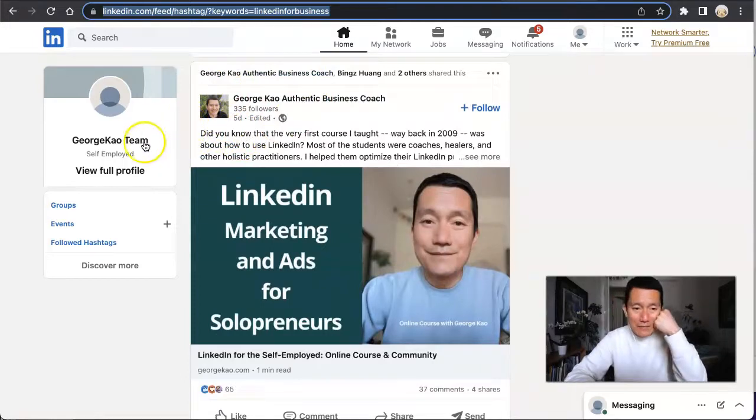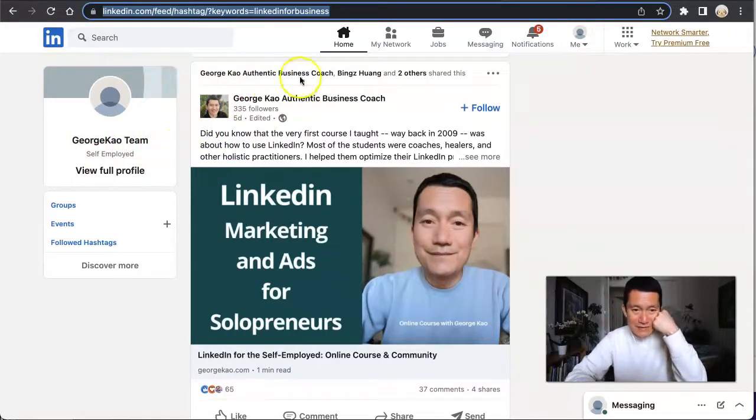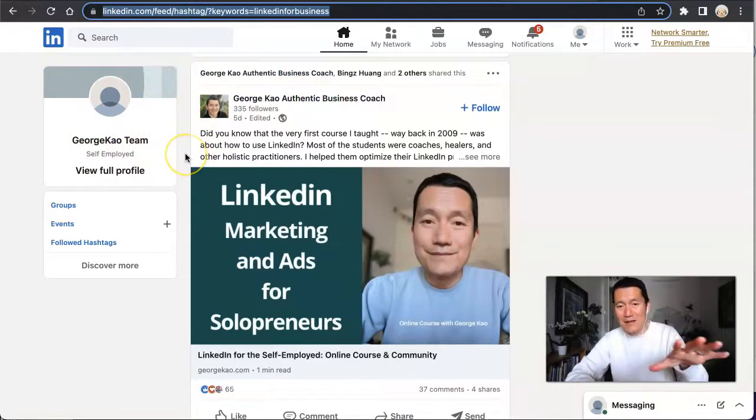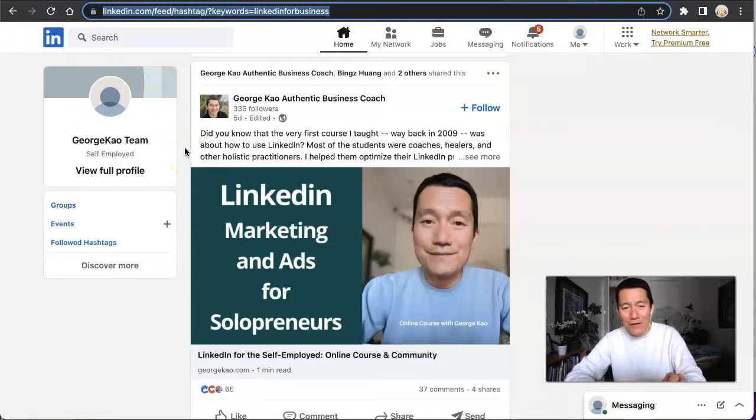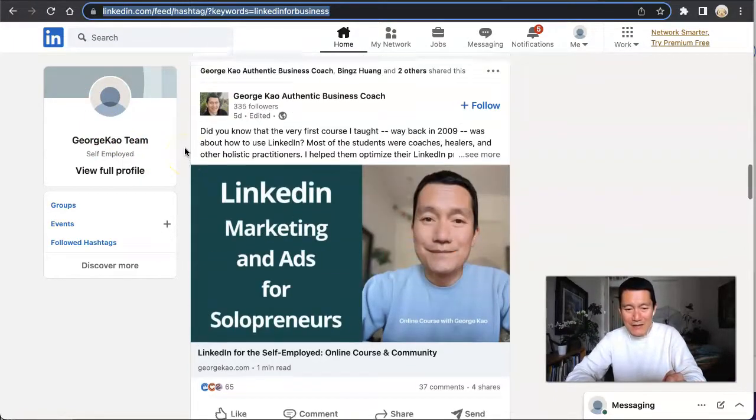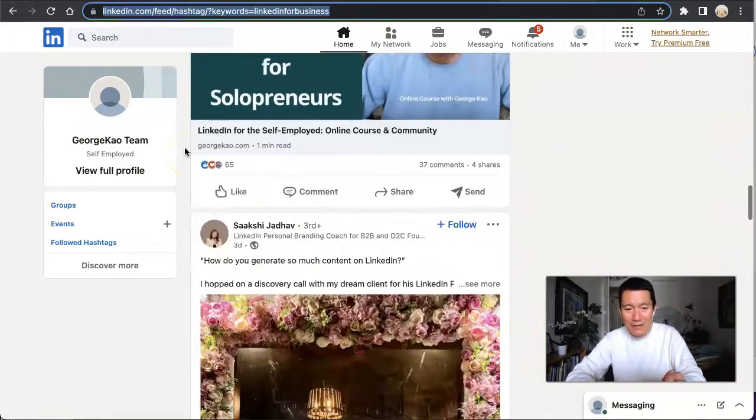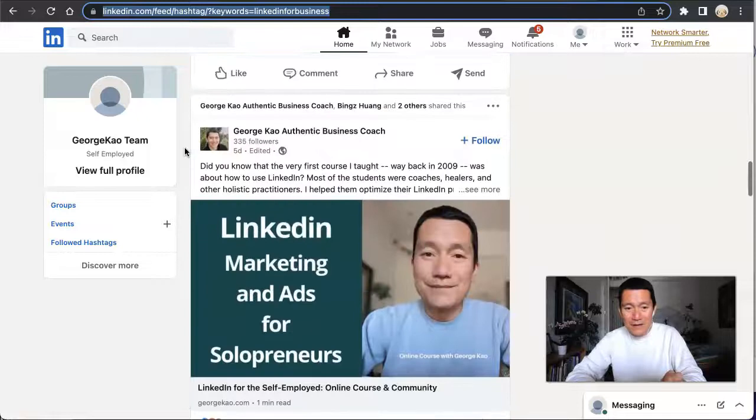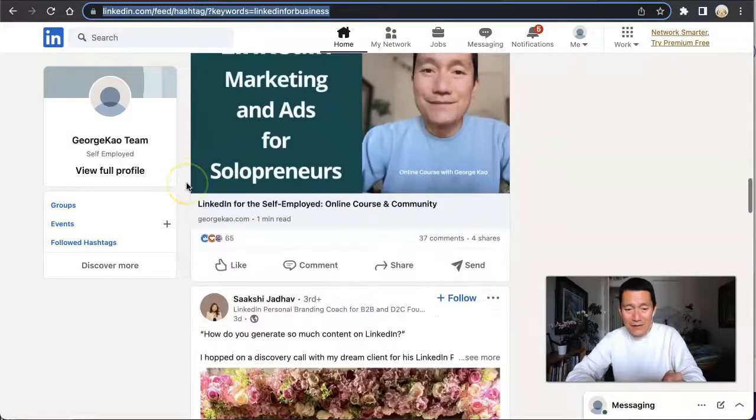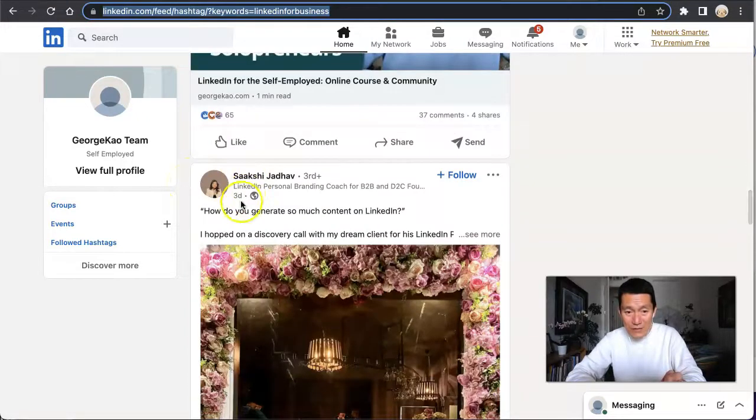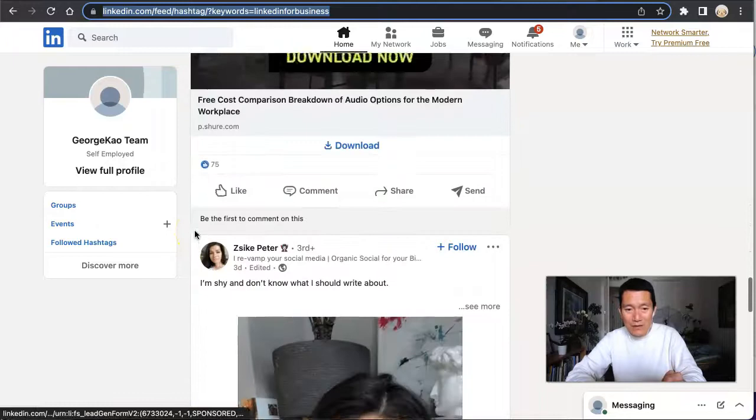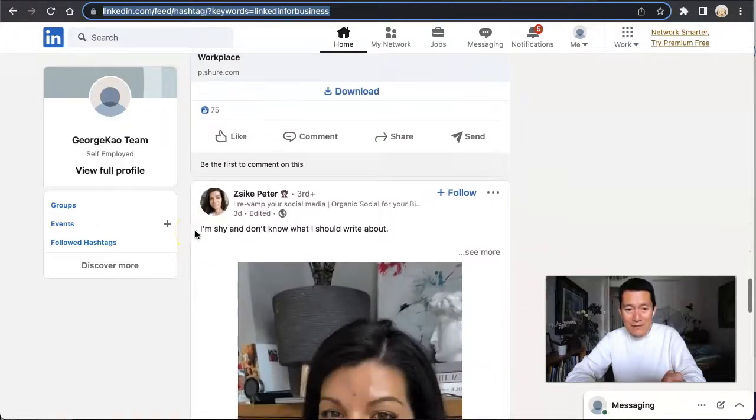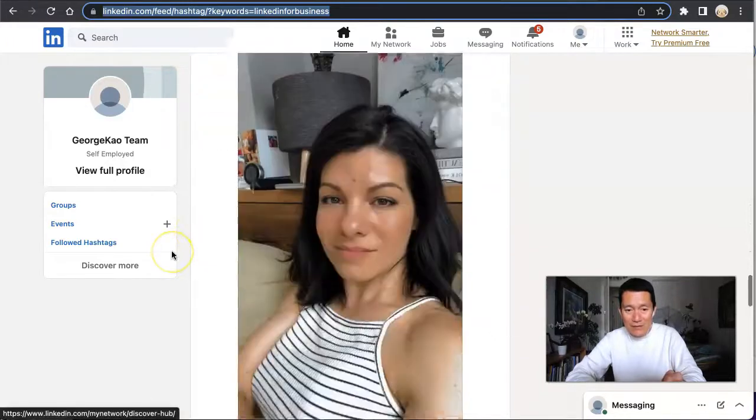Again, this test account is not following this company account. So this is kind of an incognito view of this hashtag, and mine's showing up here. It's five days ago, and then this one is three days ago, and this one is three days ago as well.